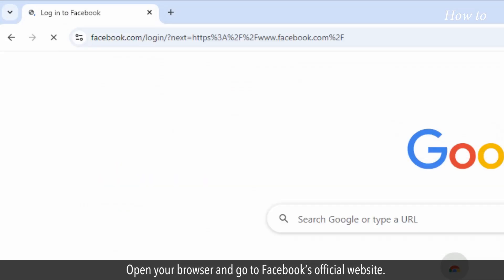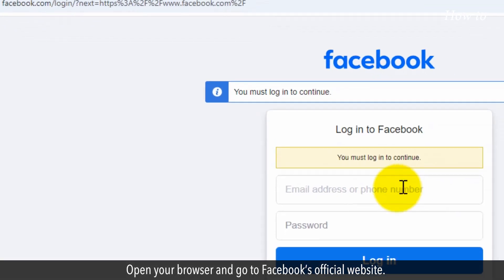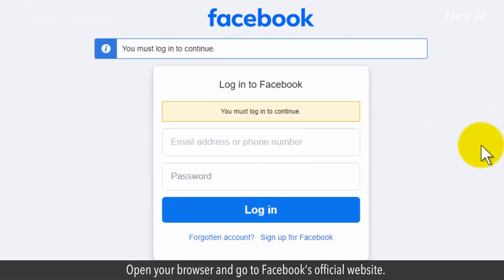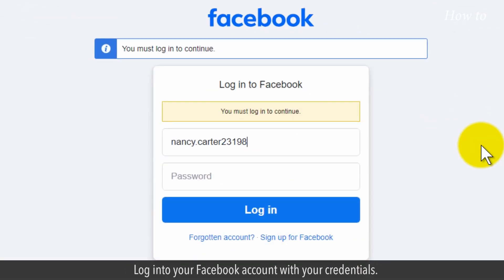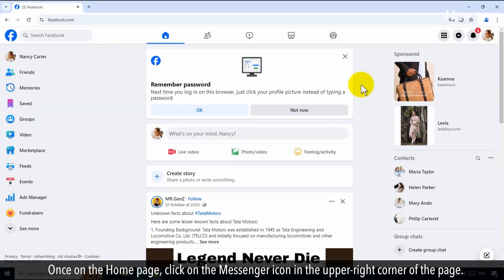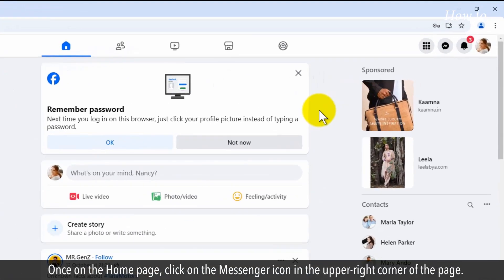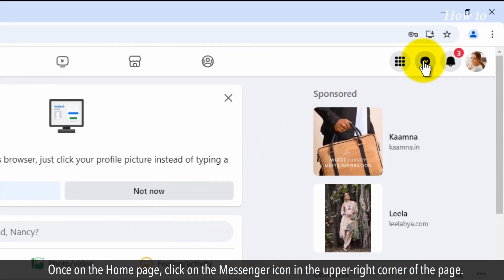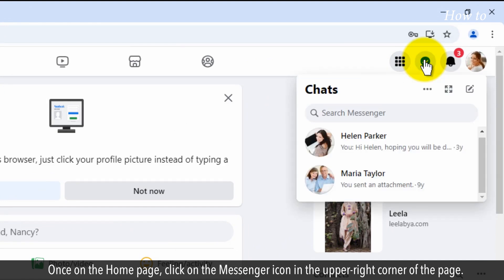Open your browser and go to Facebook's official website. Log into your Facebook account with your credentials. Once on the homepage, click on the Messenger icon in the upper right corner of the page.